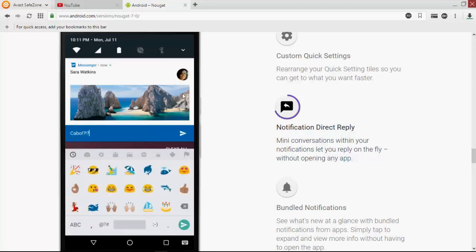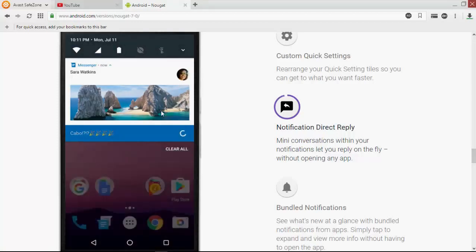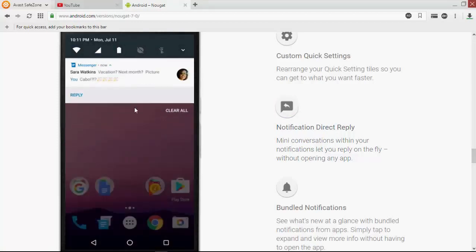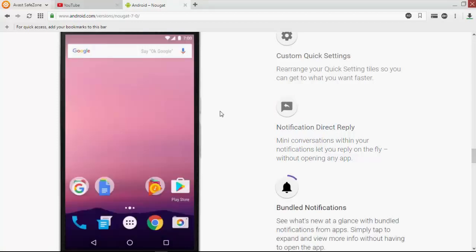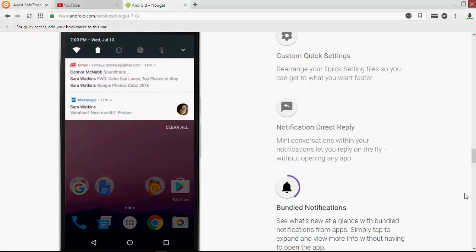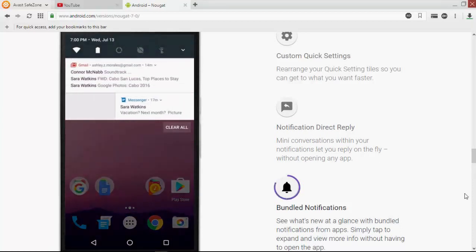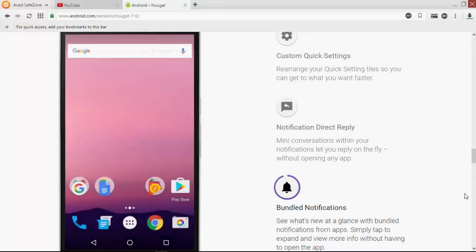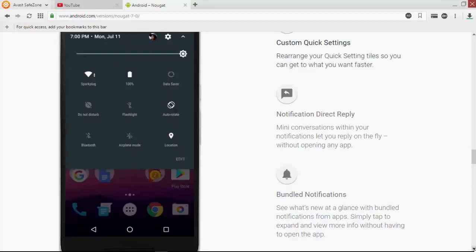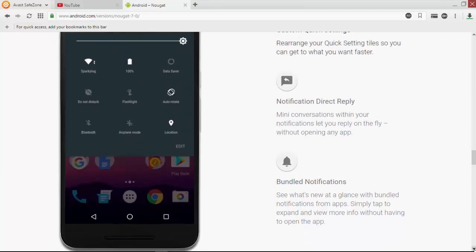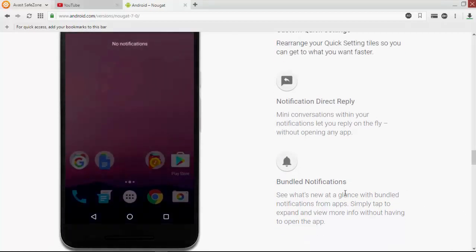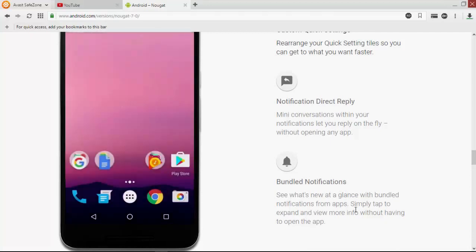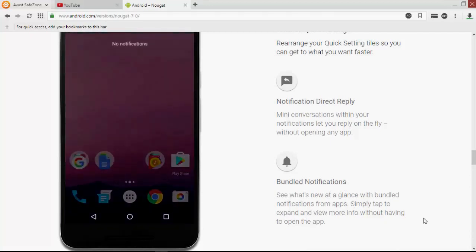You can directly reply through the notification. A mini conversation opens and we can directly reply to messages, WhatsApp messages, or any messages. See what's new at a glance with bundled notifications from apps. Simply tap to expand.